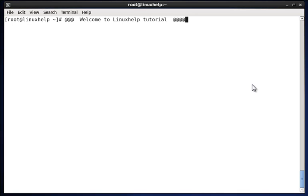Hello, welcome to Linux Help Tutorial. Today we can see how to install Java JDK and JRE packages in Linux operating system.